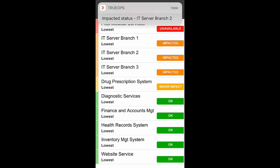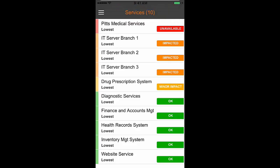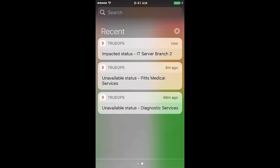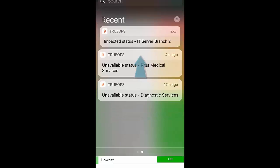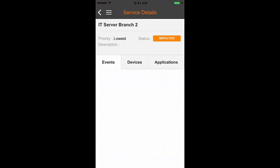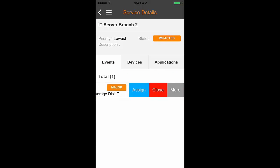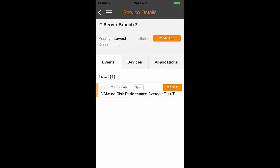All new notifications can be viewed from your device's notification area. Remember the following: tapping on a notification launches TrueOps and directly takes you to the service details view. Tapping on a notification clears only the selected notification from the notification area.